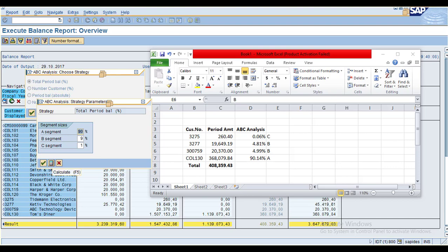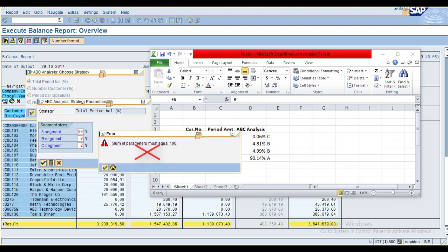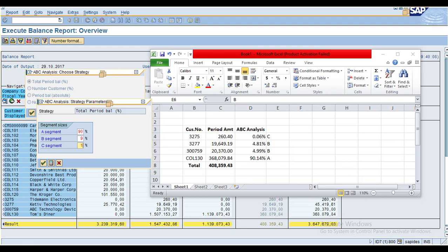Click Calculate to check whether it totals 100%. If you enter wrong values, the system will say the sum of parameters must equal 100. You can click here to verify the values you entered are correct.